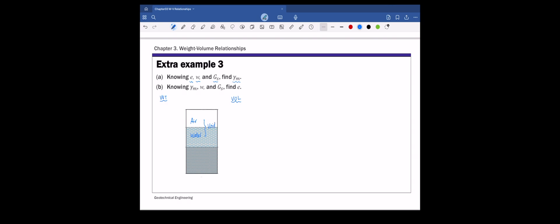For this particular example, it really doesn't matter if it's moist or saturated because we only need the volume of void and the solid phase. Since everything is given in terms of ratios and we know the void ratio as well, it is convenient to assume the volume of solid Vs is one. Then, from the definition of void ratio E, which is V_void over V_s, the volume of the void is E times Vs, and since Vs equals one, the volume of the void is simply E. So we have all the volumes — volume of voids and volume of solids — that we need.